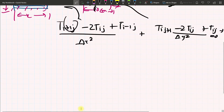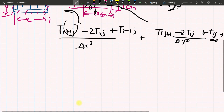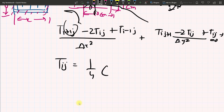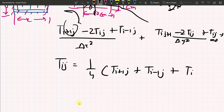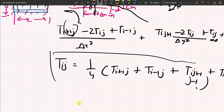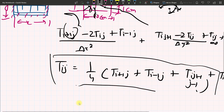If we simplify this equation, we get: T(i,j) equals one-quarter of T(i+1,j) plus T(i-1,j) plus T(i,j+1) plus T(i,j-1). This is our final simplified nodal equation that we will use in our Python code.